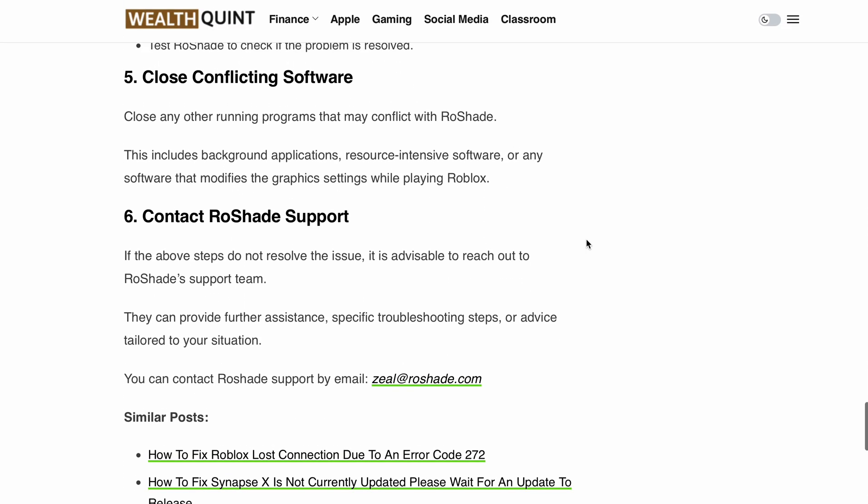Finally, if none of the steps resolve the issue, reach out to the RoShade support team. They are experts and can provide further assistance, specific troubleshooting steps, or advice tailored to your situation. Their email address is zeal@rawshade.com.